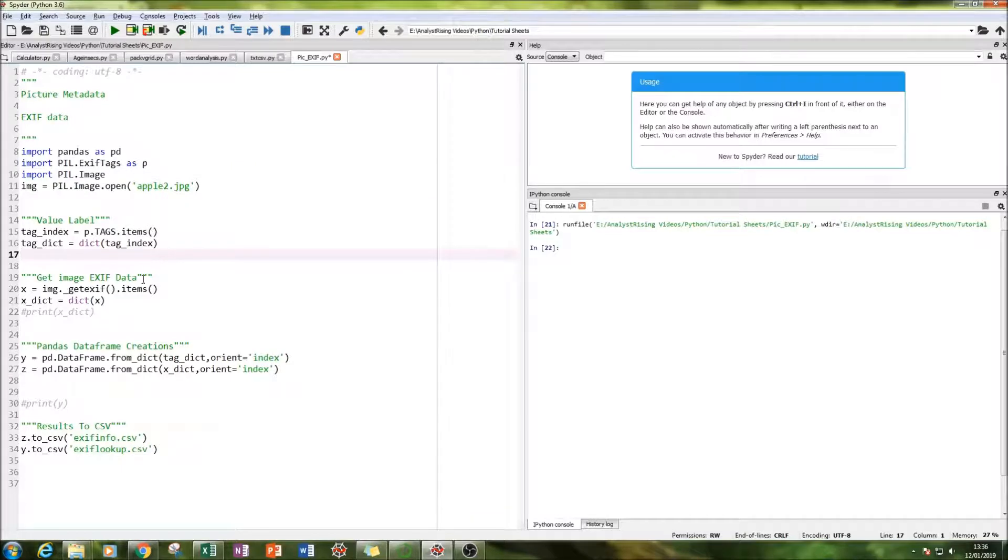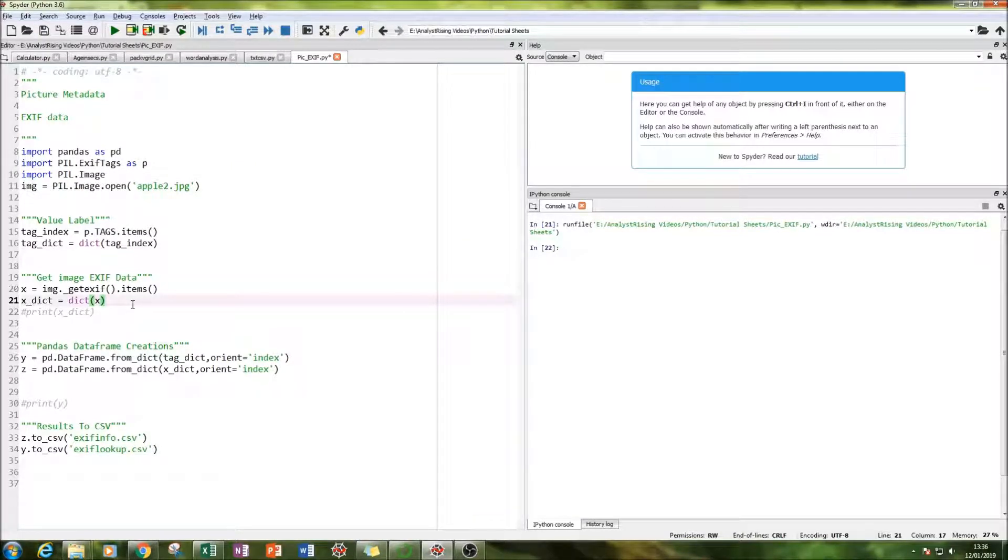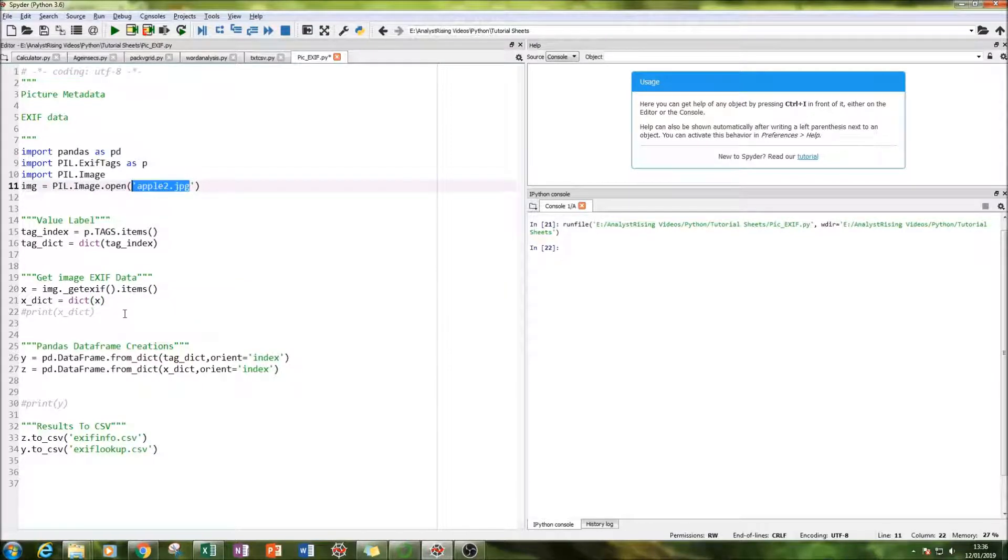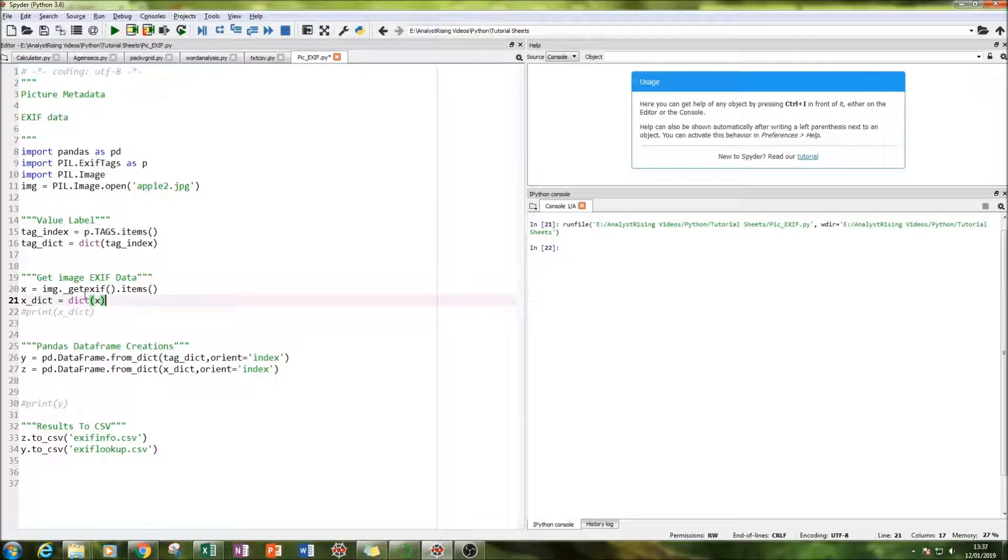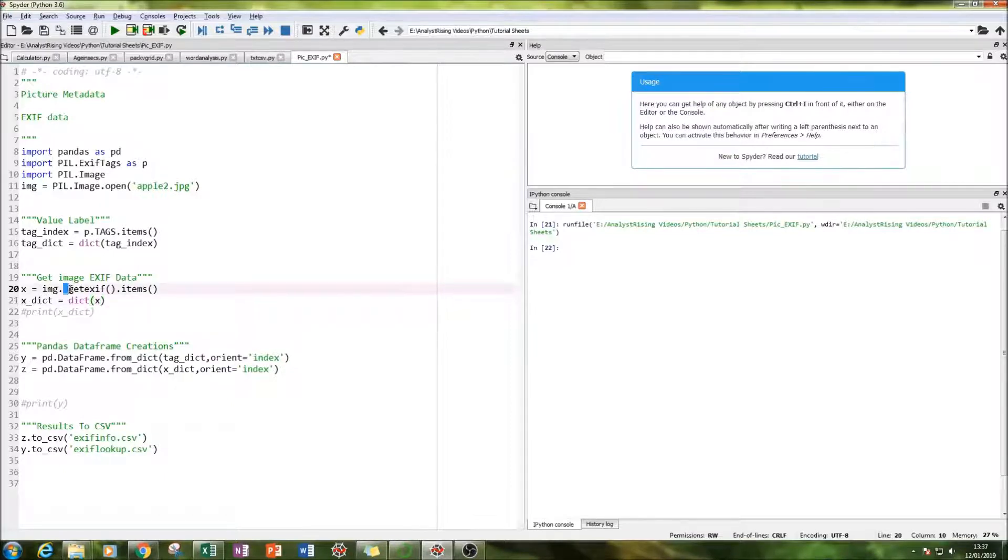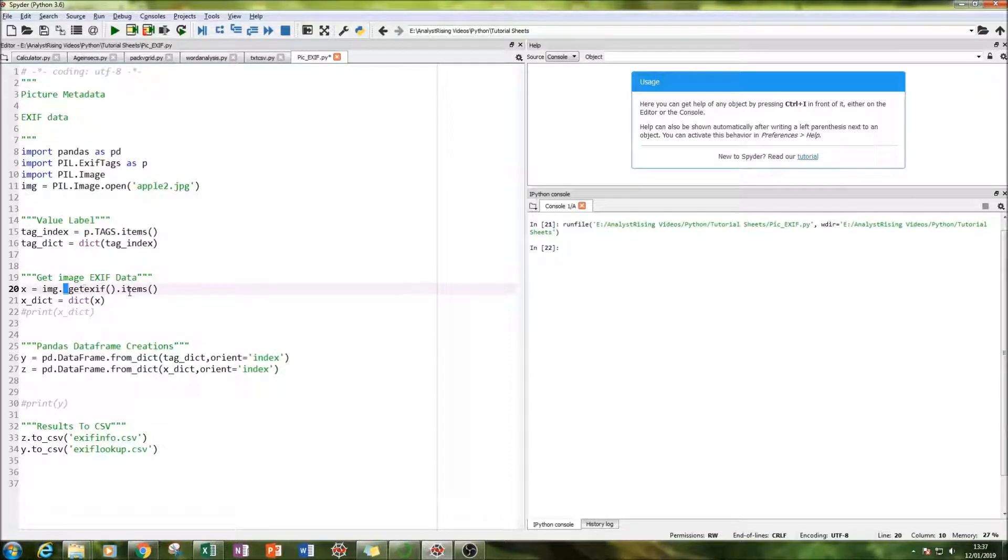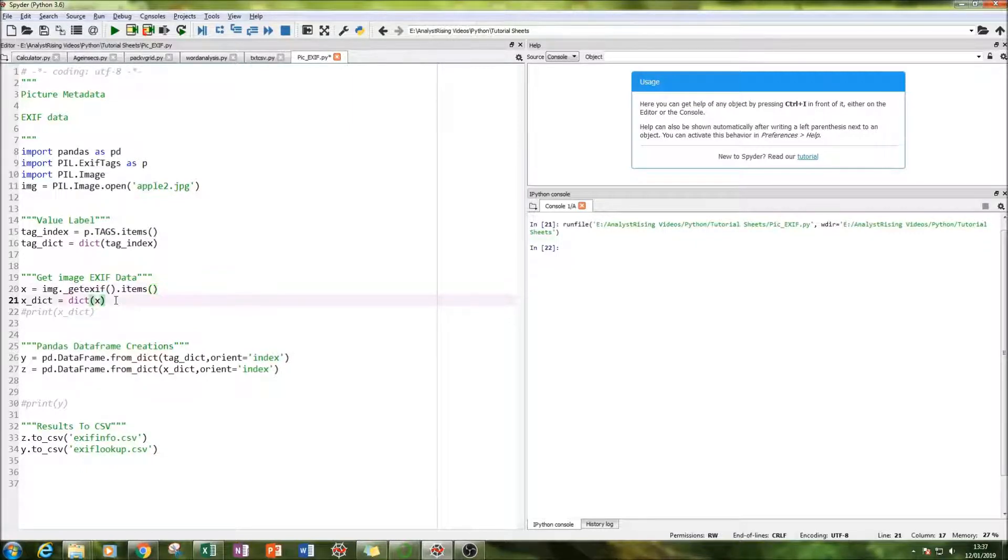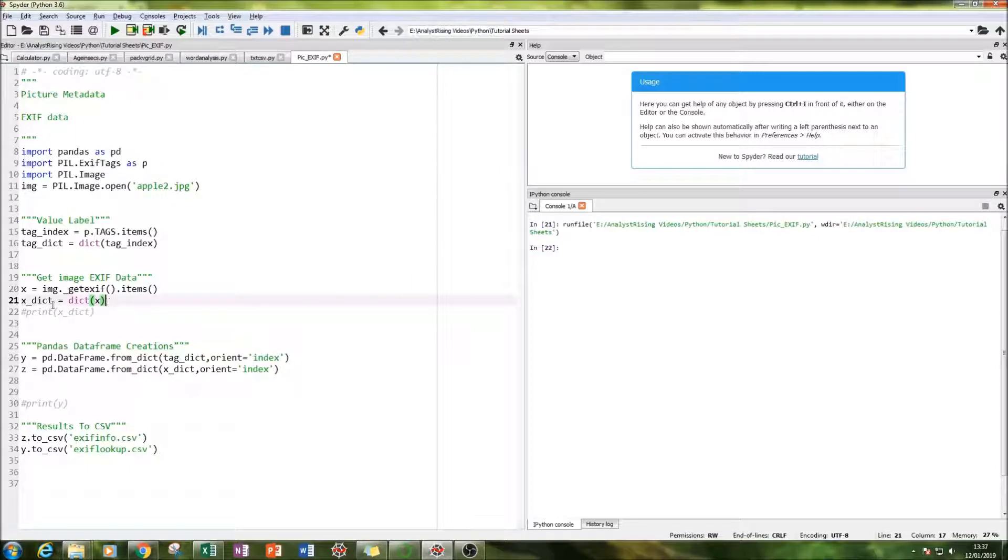And the next thing we're going to be doing is we're going to be getting the exif data from the picture itself. So from the apple 2.jpg image we're going to be getting all the tags all the information possible all the metadata from it. And we do that by typing in x equals image underscore get exif dot items. What that does is that gets all the exif data from the picture. And again we put that in the dictionary format and call that x underscore dict.